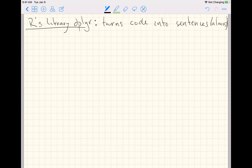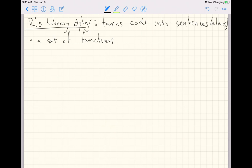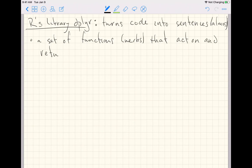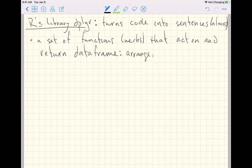There's two main pieces to R's library dplyr. The first is a set of functions, think of them as verbs if you're willing to keep this analogy going, that act on and return data frames. That is, each function in this library takes as its first argument a data frame, and the return type from this function is a data frame.